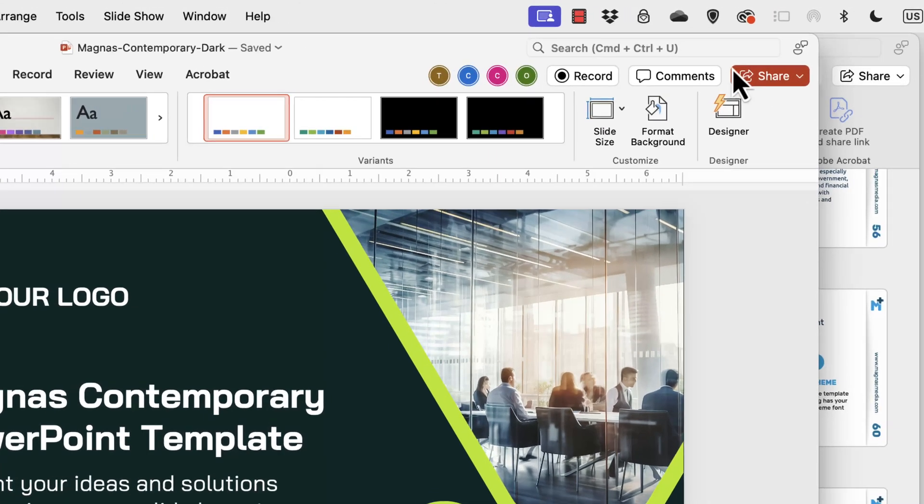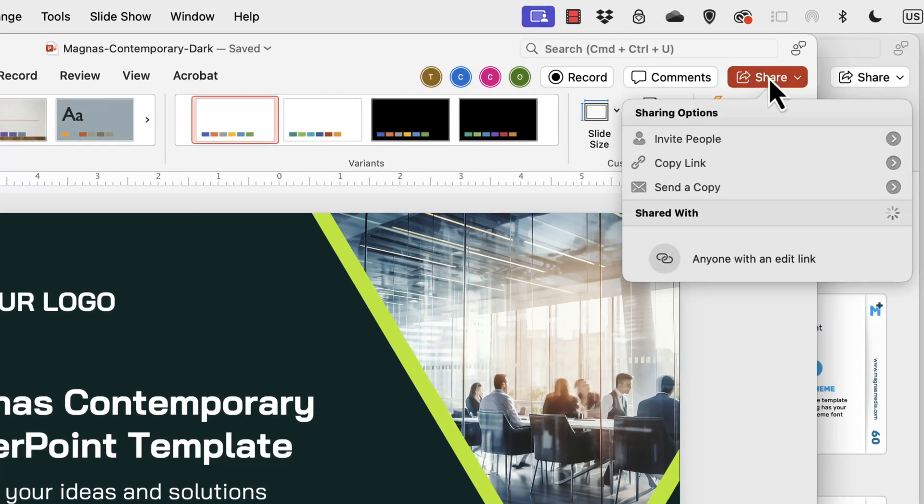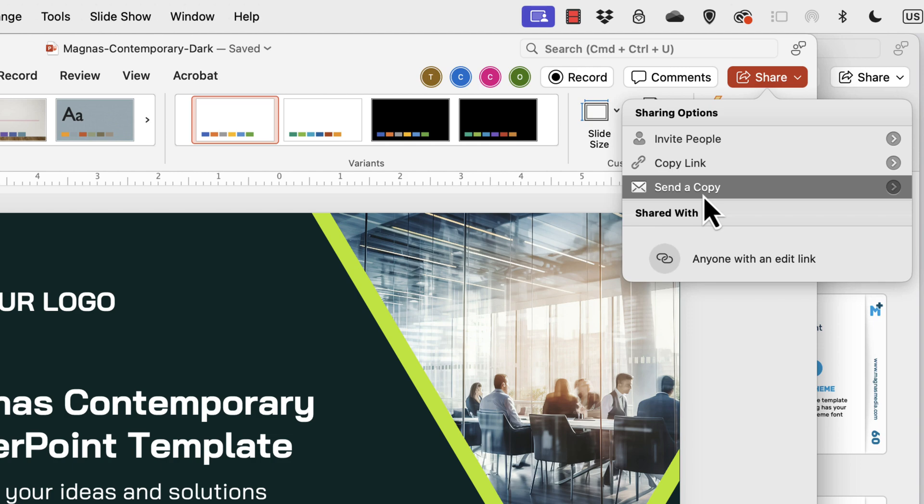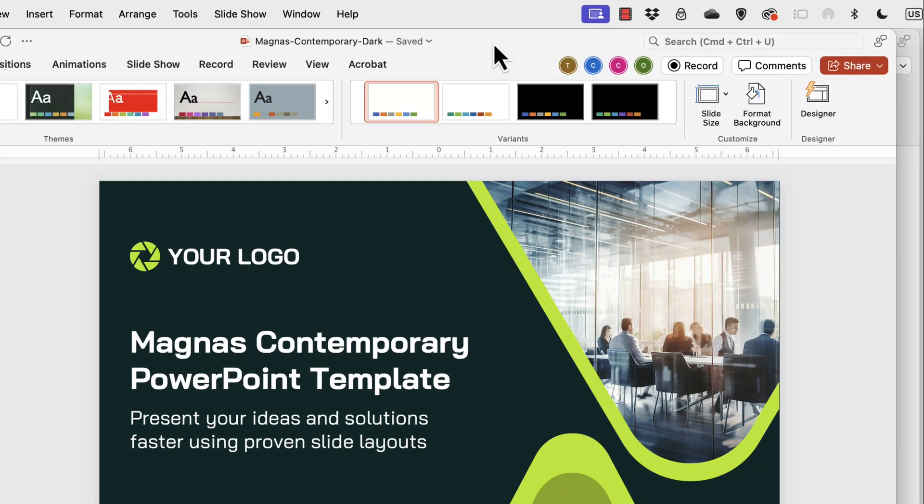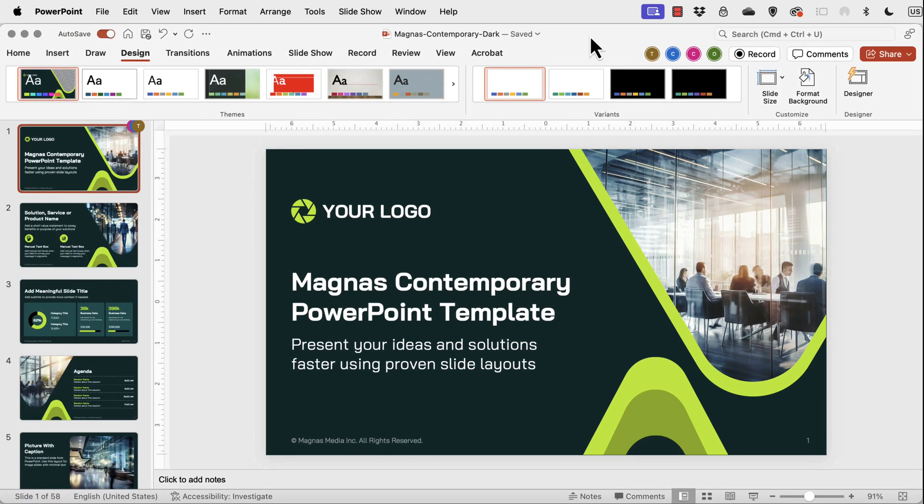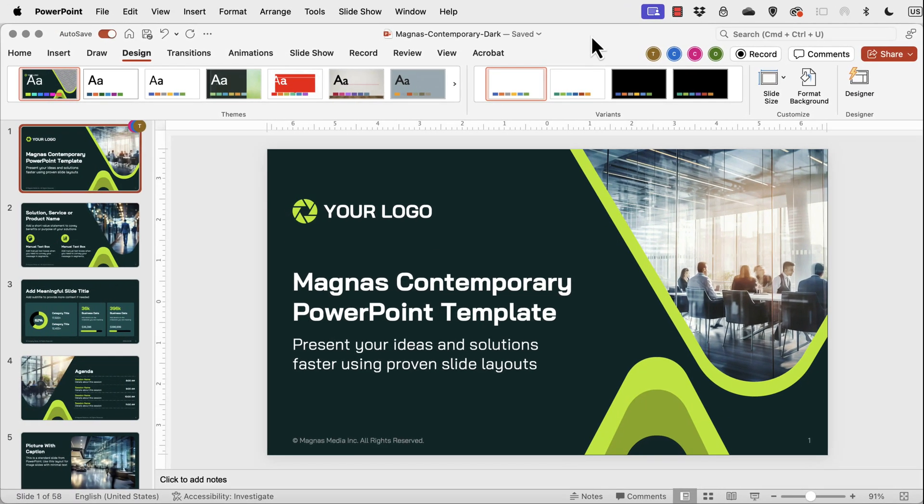However, when I click on share and I try to share this file with other people to collaborate with me or I try to send them a copy so that they can make edits, the font might not look the same.